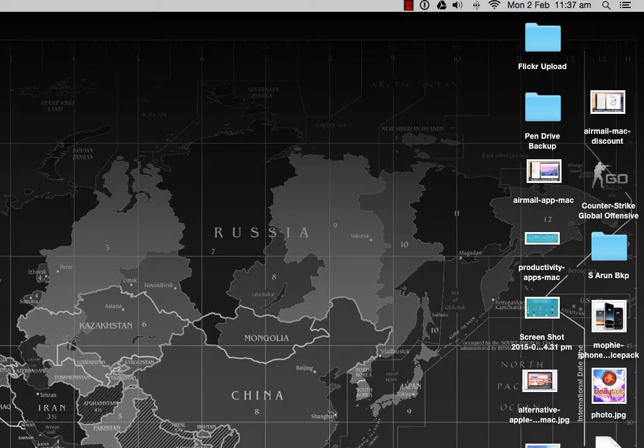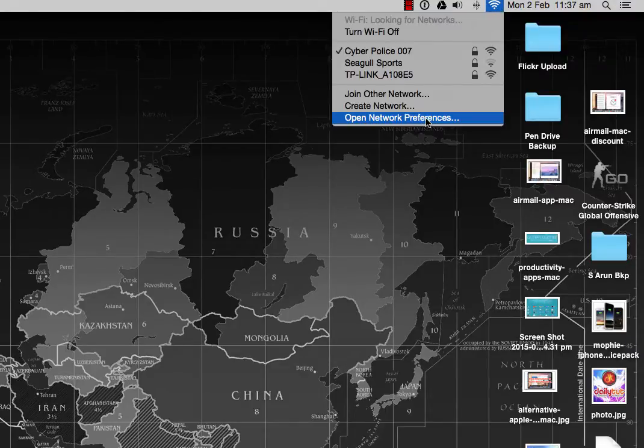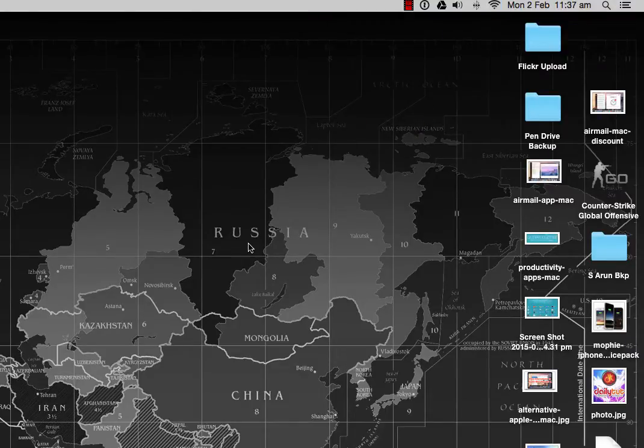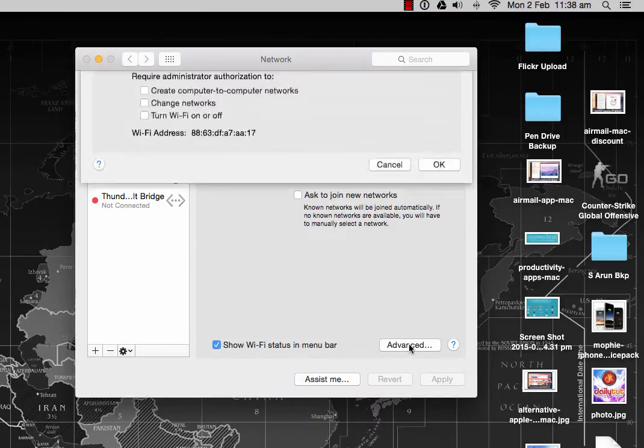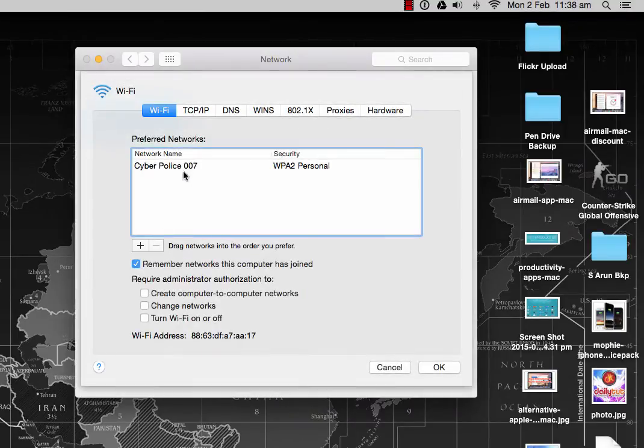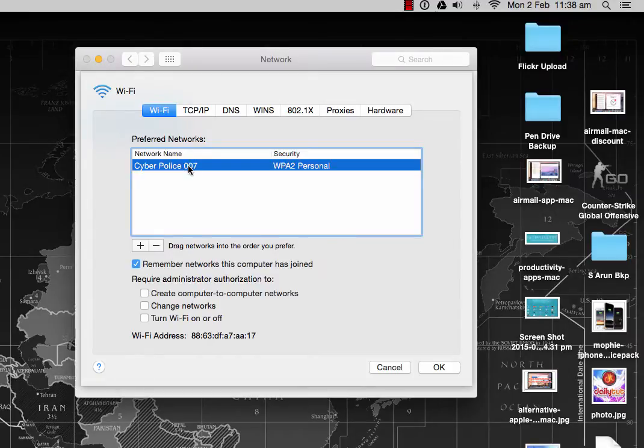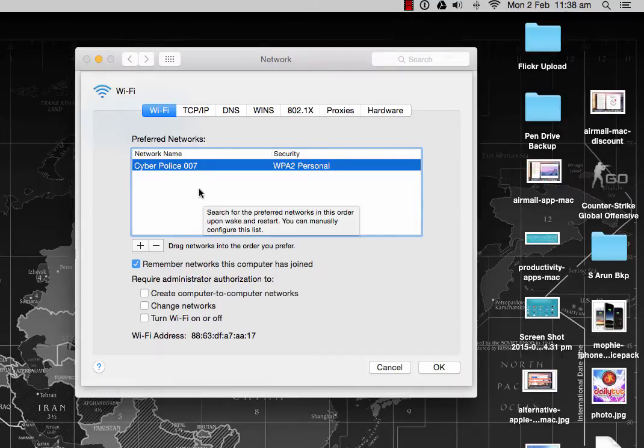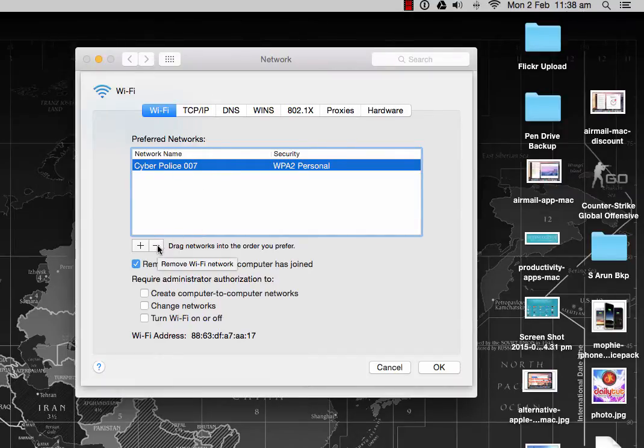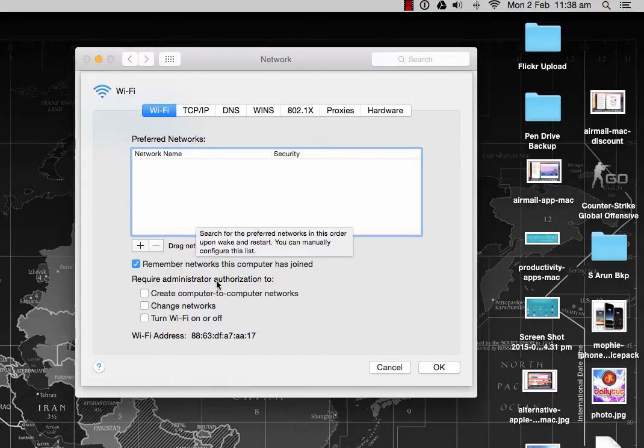Go to Network Preferences, then go to the Advanced tab. You'll see the list of Wi-Fi networks that are connected using this Mac. Click on the Wi-Fi network you regularly use and simply remove it.